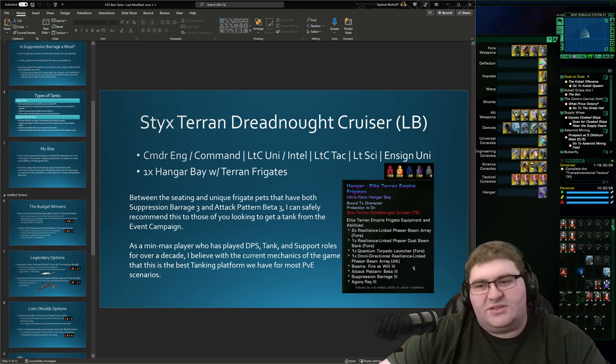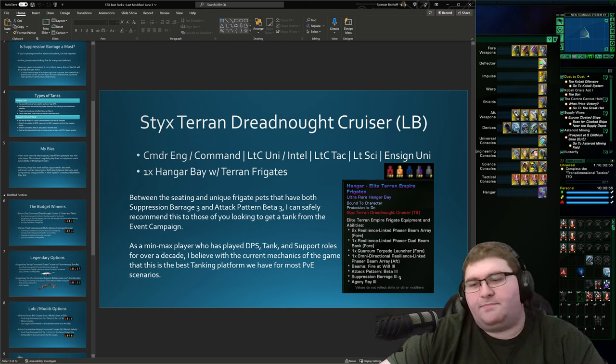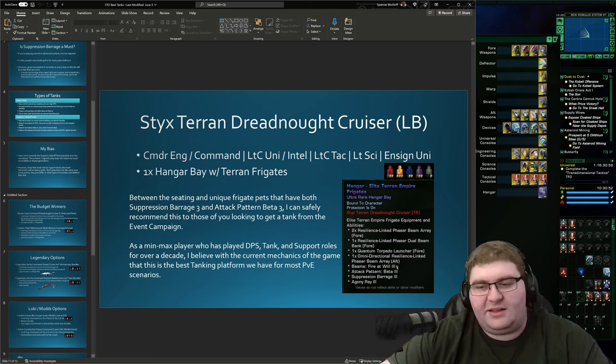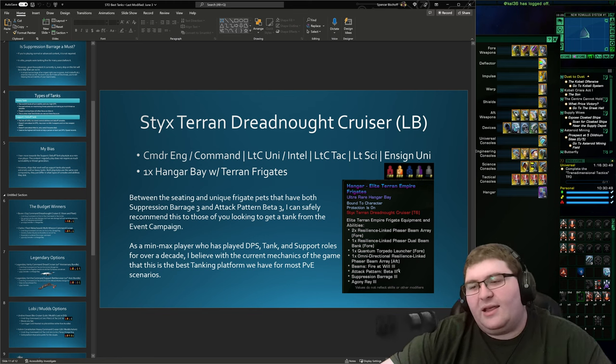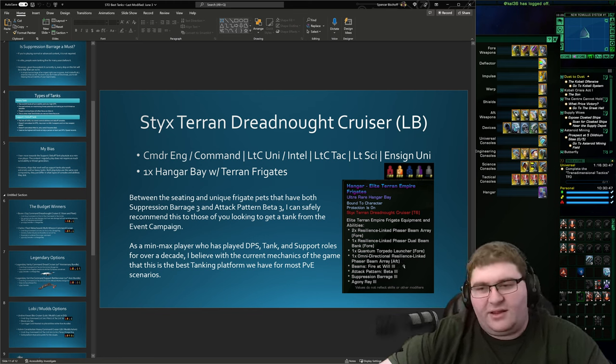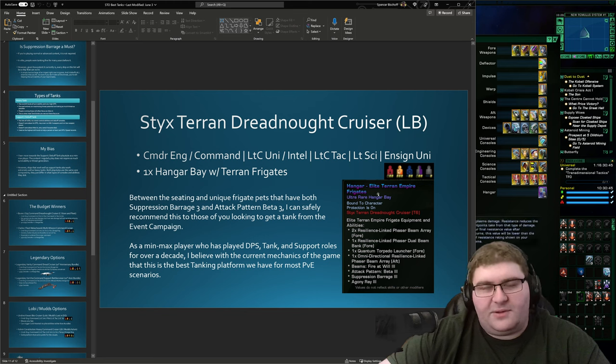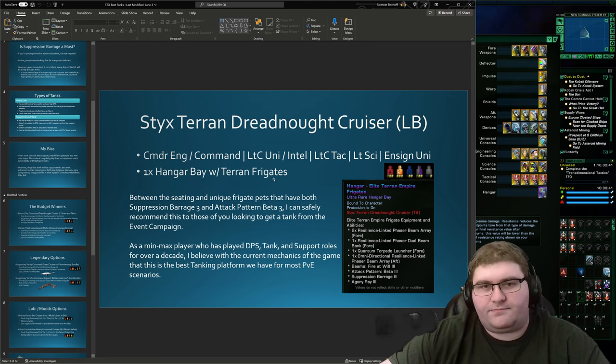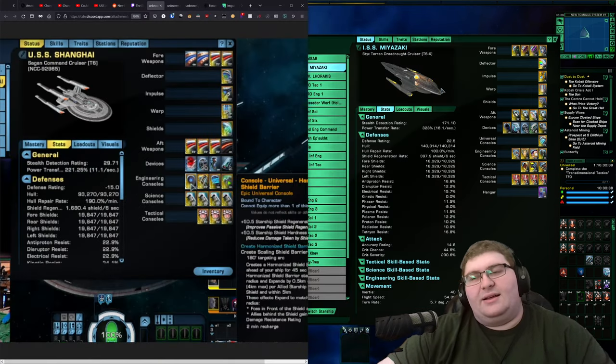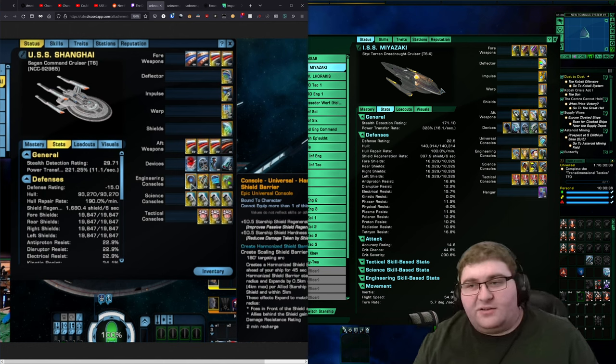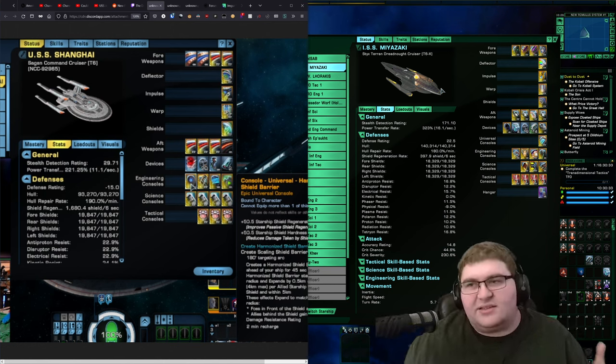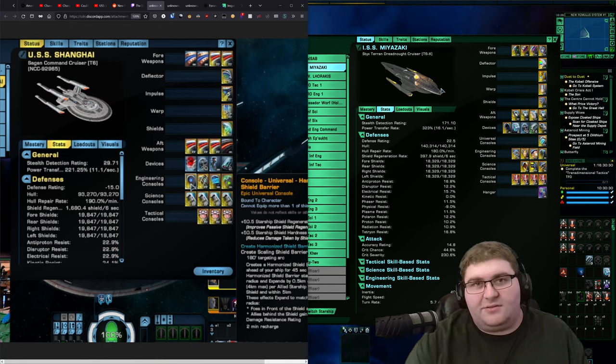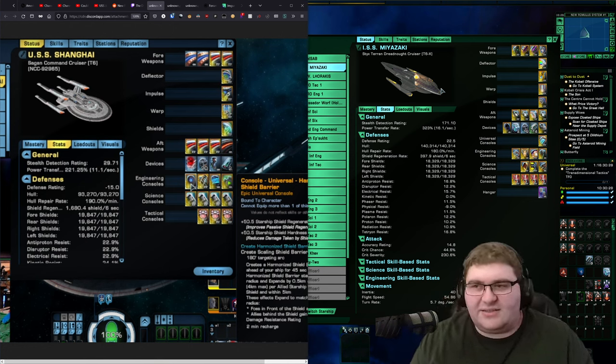So, suppression barrage is a debuff that will lower enemy damage output. Attack pattern beta 3 is a debuff that is going to lower their damage resistance. And then with fire at will 3, what that means is that these hangar pets are applying this debuff to everything around you. So, from a tanking perspective, the fact that the sticks alone has access to those pets, it makes me lean far towards the sticks as a more capable tanking platform.